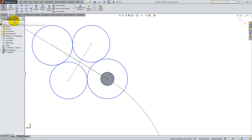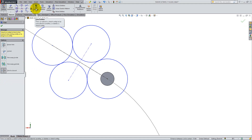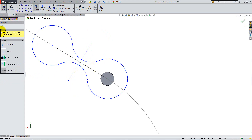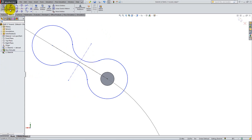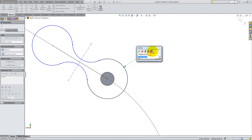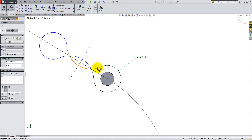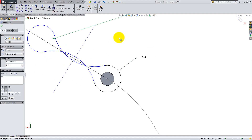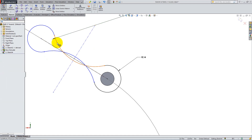Click on the Trim Entities tool and, using Trim to Closest, remove the following lines. Using Smart Dimension, give the arcs radii of 0.14 and 0.43 inches.